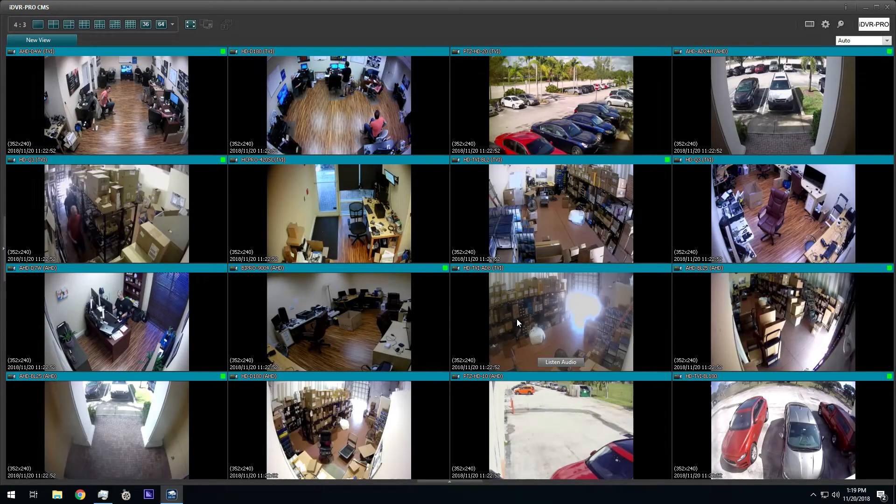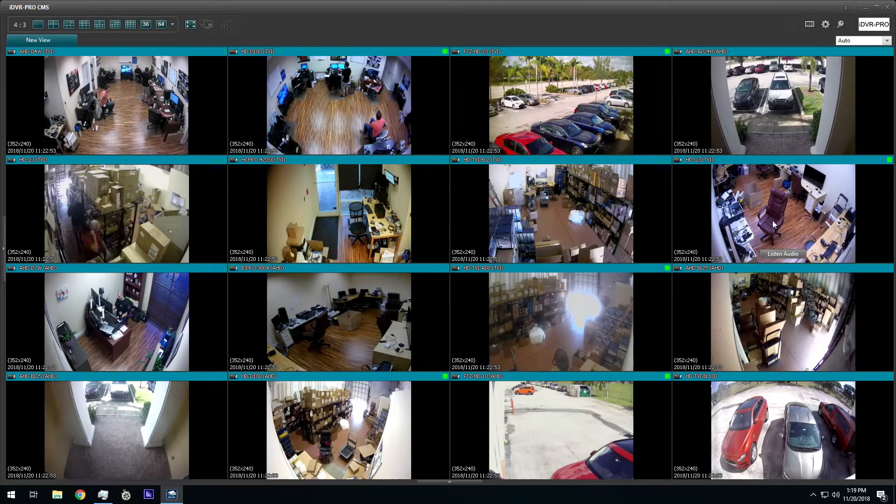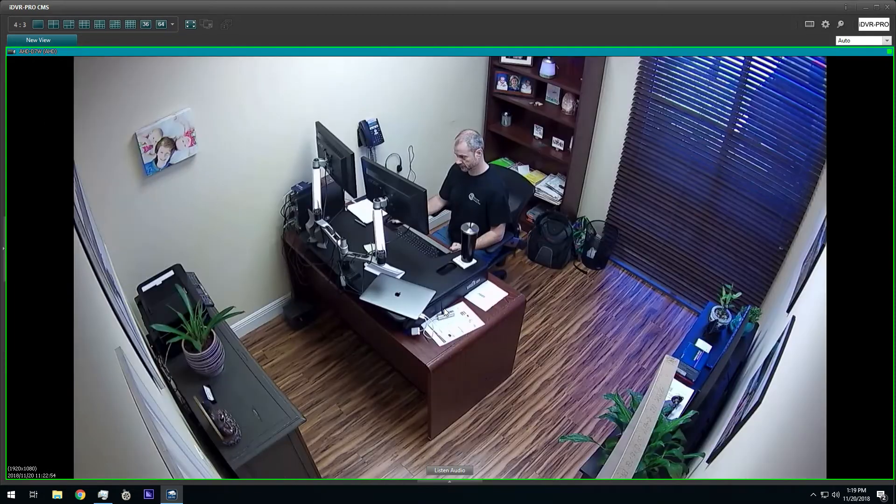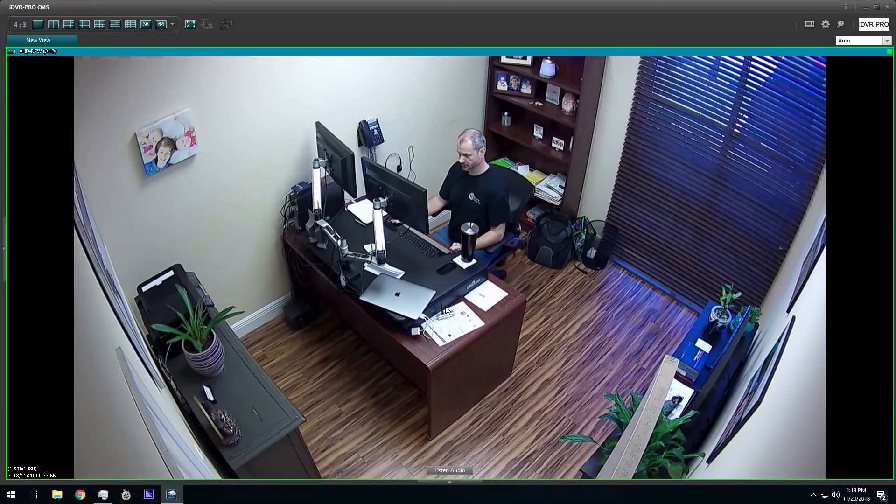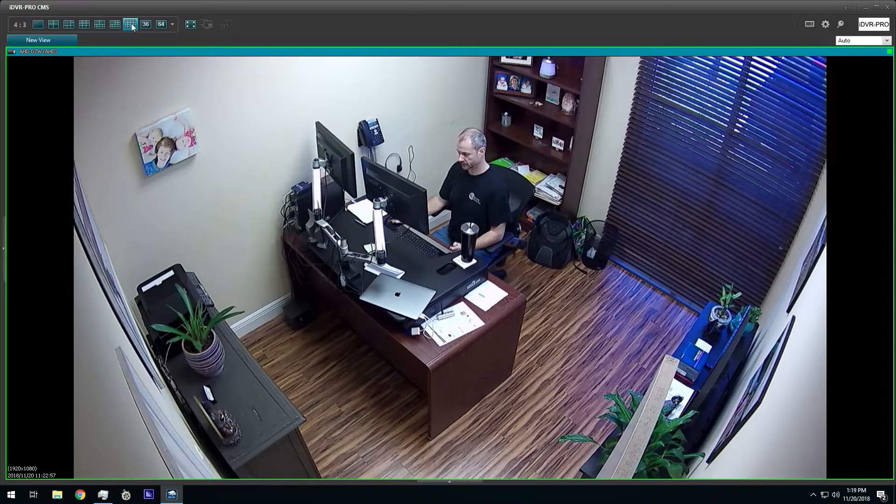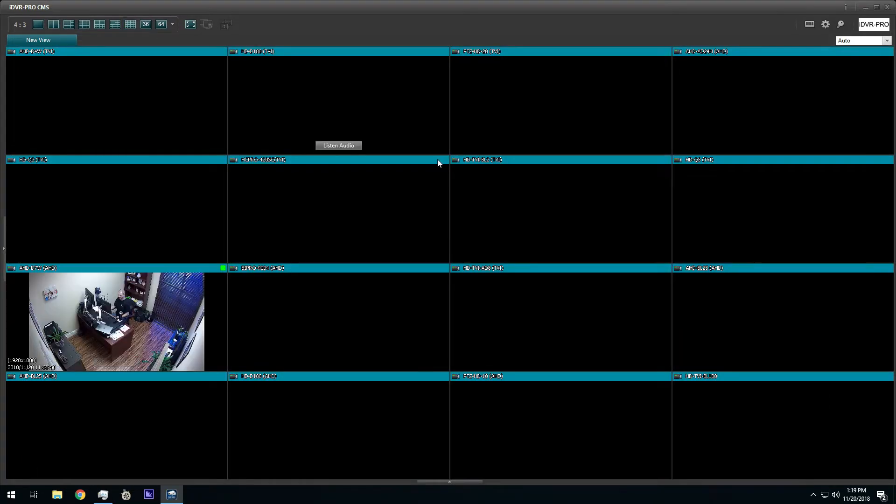When you switch to a single camera view in playback mode, the video displays in the highest recorded resolution. In this case, we are using 1080p resolution security cameras.